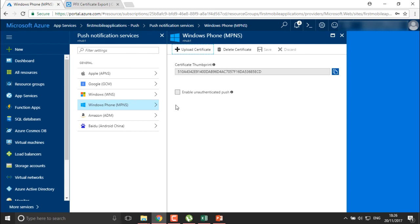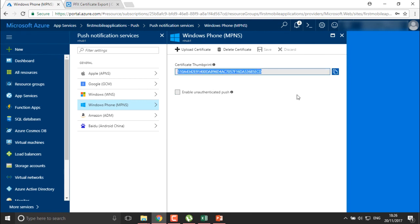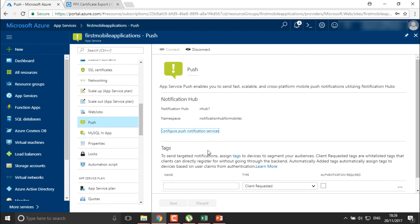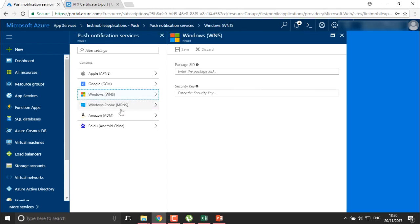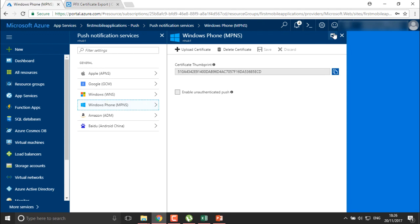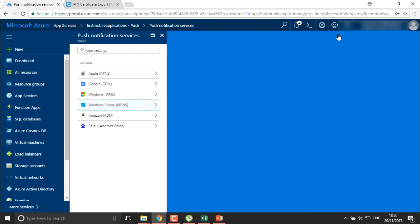In this way you can push or enable unauthenticated push notifications to everyone. You can also define the certificate thumbnail into your application so that it will push notifications for certain users. This is how we configure push notifications for our users and applications. In the next video, I'm coming up with web jobs where we will be creating jobs for these applications.